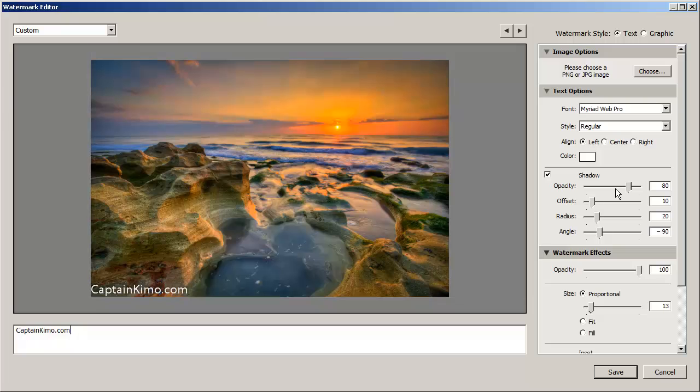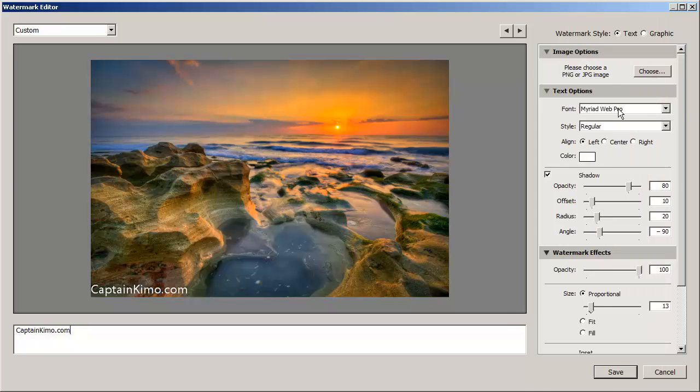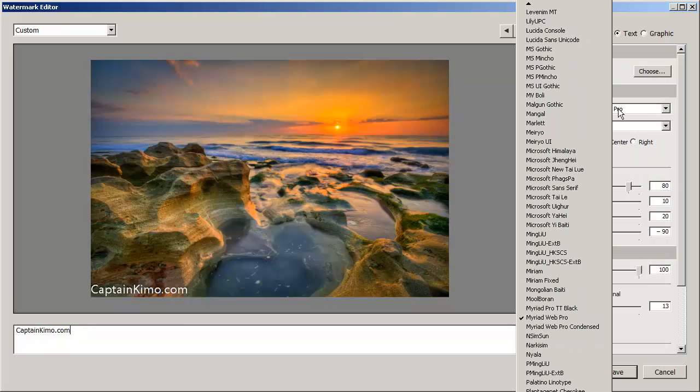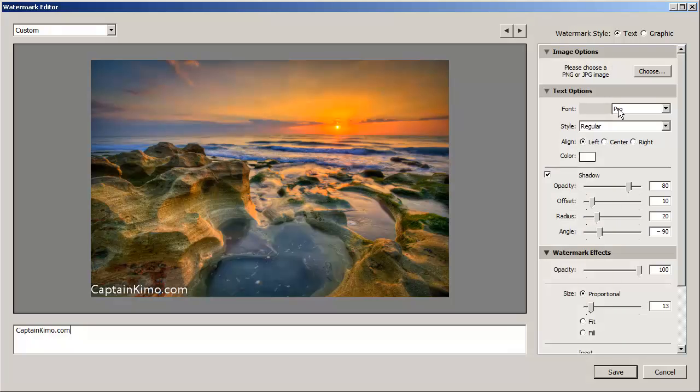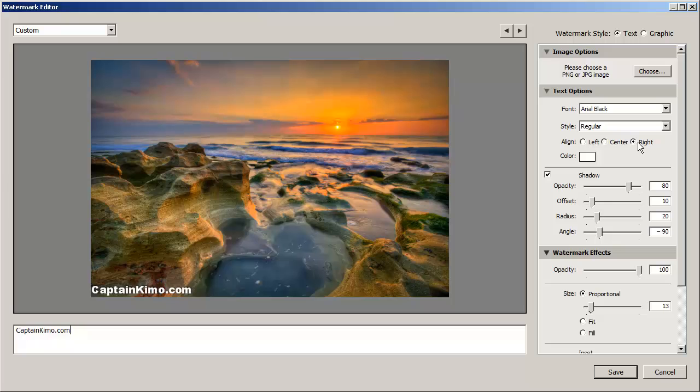And then we have options here on the right side of the menu. We can choose different fonts. I prefer Arial so we can just go ahead and try to find Arial here. We'll do Arial black because it's nice and thick so you can see it better. And then we have an option of left, center, or right. This is for the text.